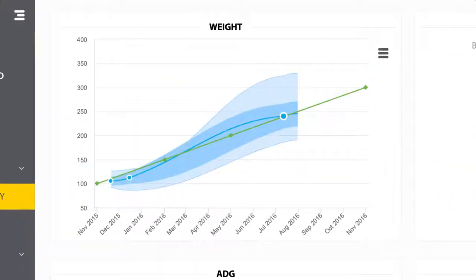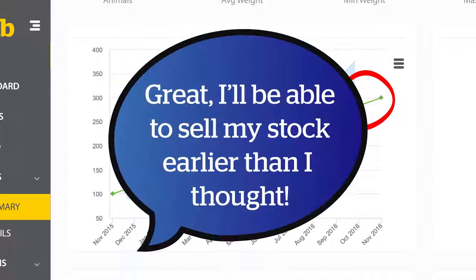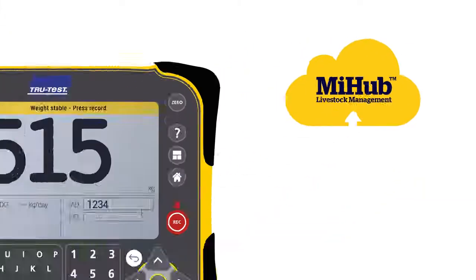This will help you to quickly and easily make informed decisions to ensure your animals are on track to meet their targets. And it's really simple to get session files into MyHub Livestock.